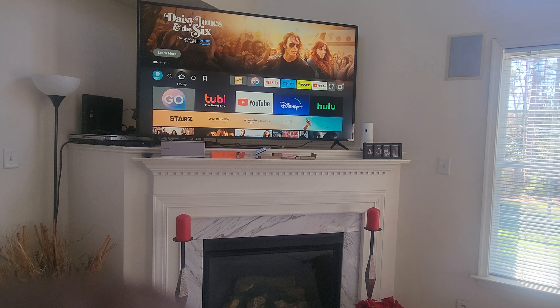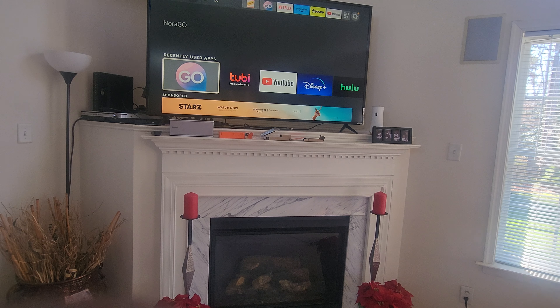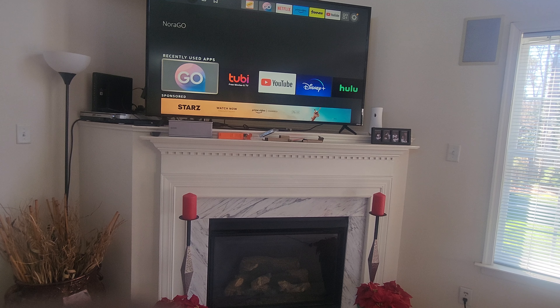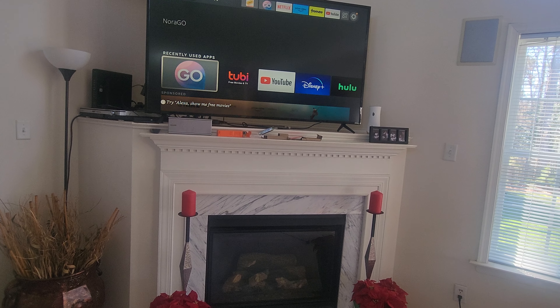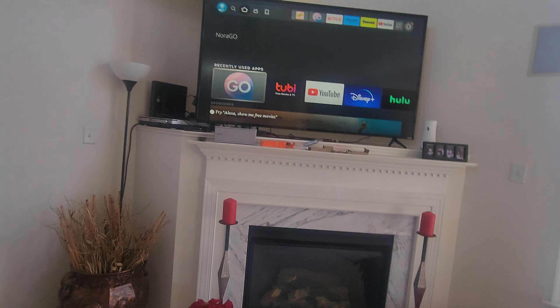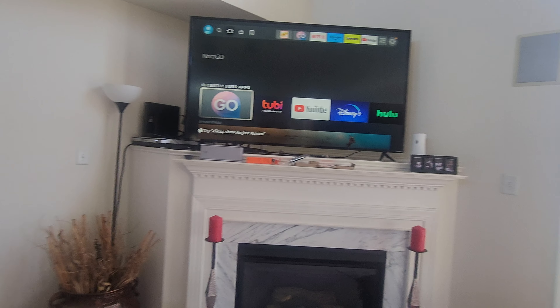Go back to the home screen and Nora Go — that's for your live TV. With Total TV, same way. Yeah, Total TV.